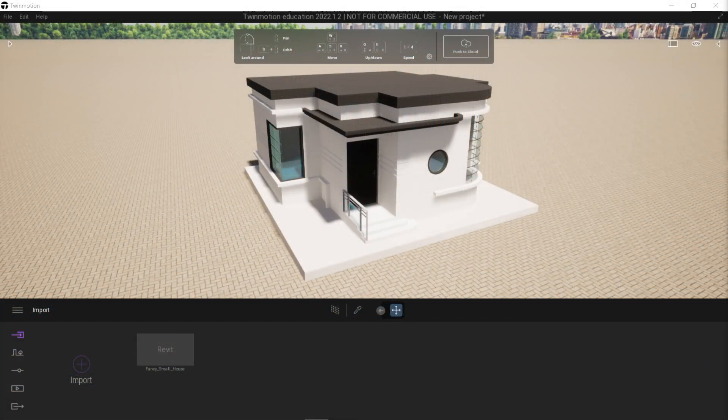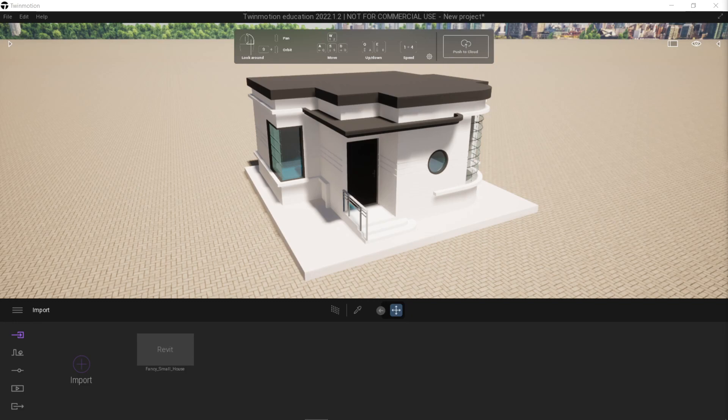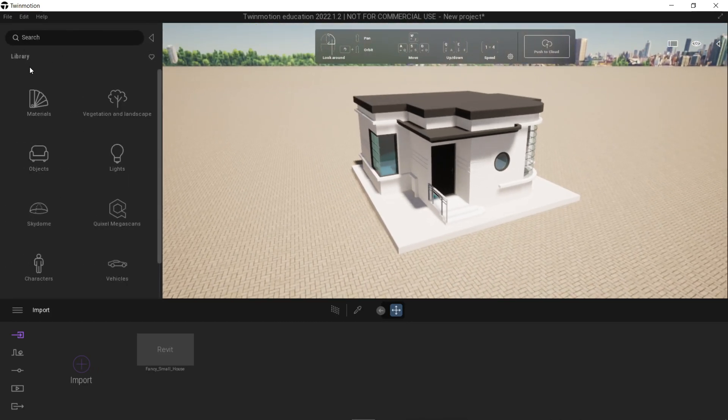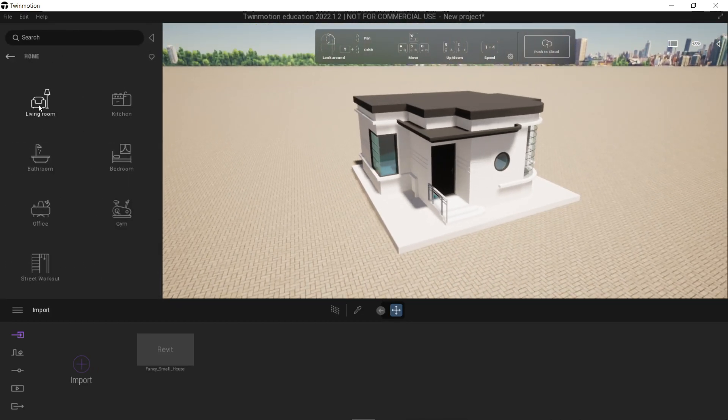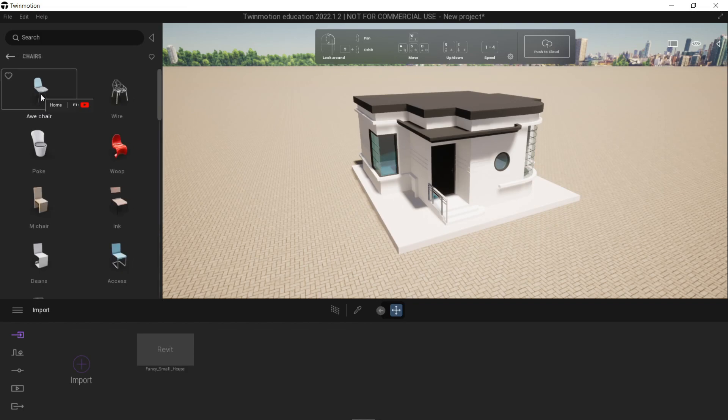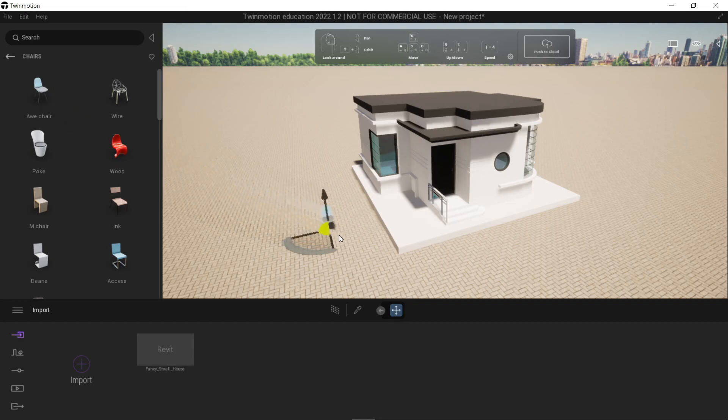Let's do some in-depth explanation of the library assets. To access that, click this arrow right here. This menu will appear. Let's go to objects, home, living room, chairs. Let's choose this one. To bring it out in our 3D scene, all you have to do is click and drag it anywhere.